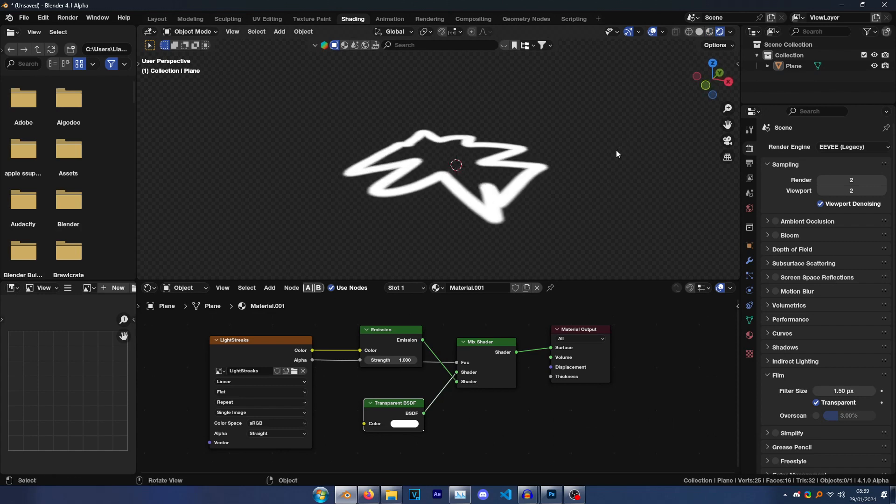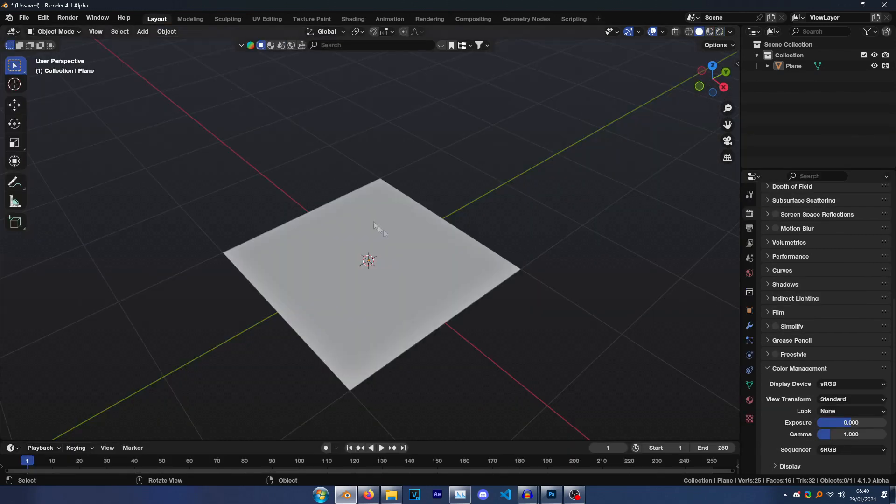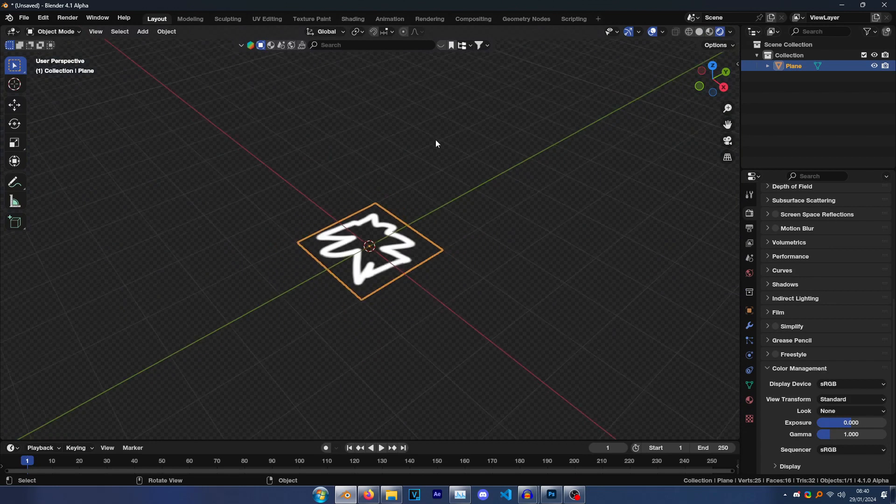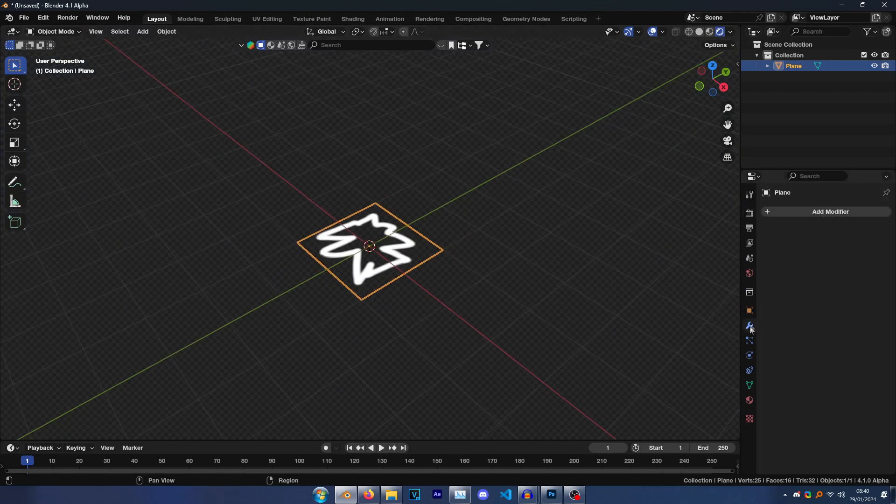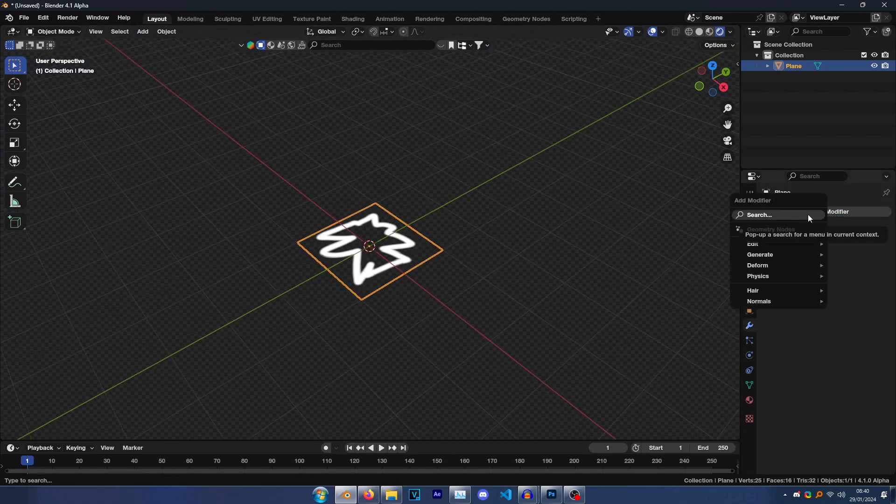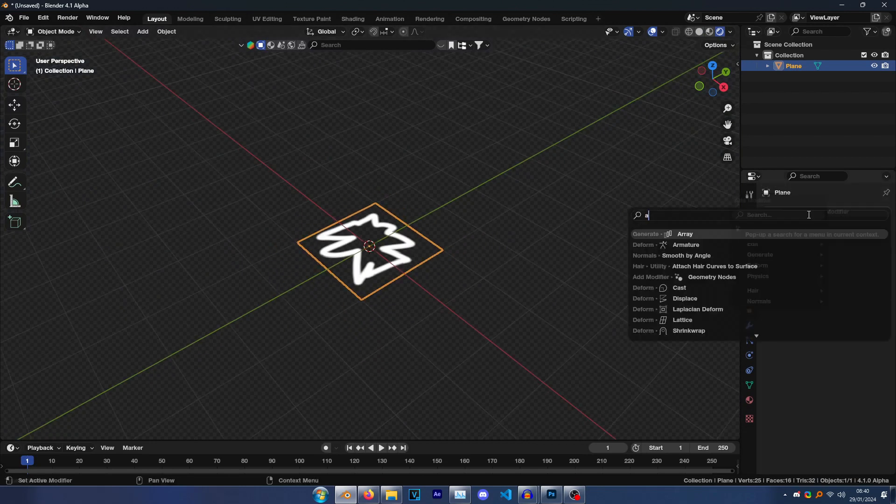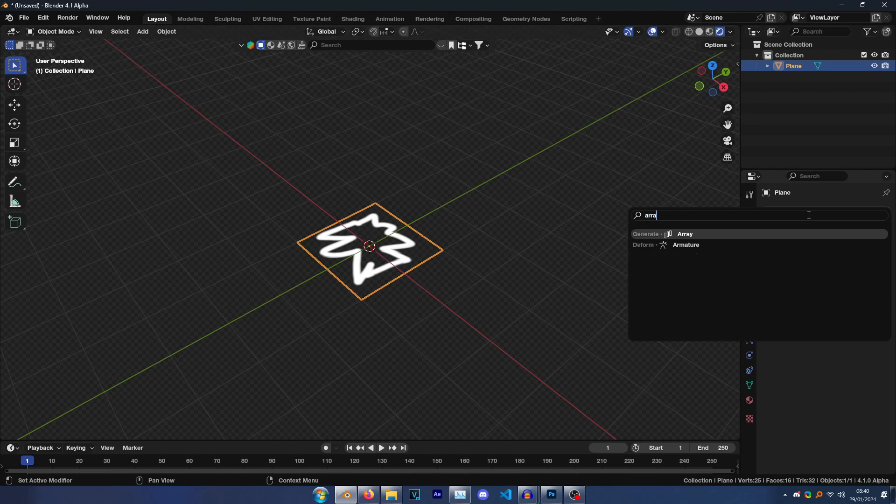So go to your scene render options. Go to Eevee, maybe Eevee Legacy if you're on 4.1. Set these to two. Disable these if they're enabled. Film Transparent—this means your image will be transparent. Then yeah, you should have this plane cool.